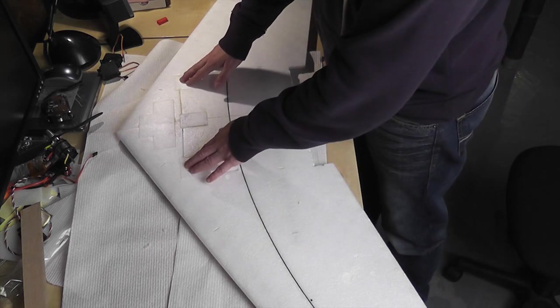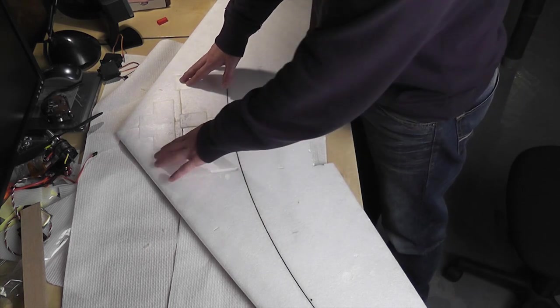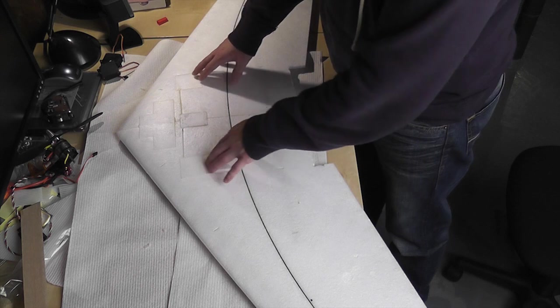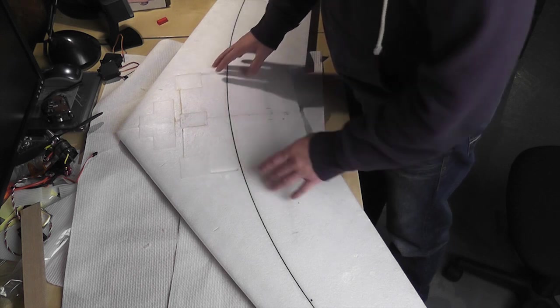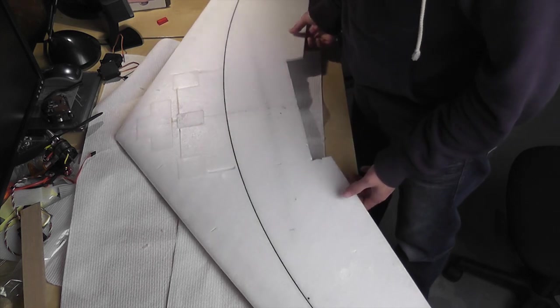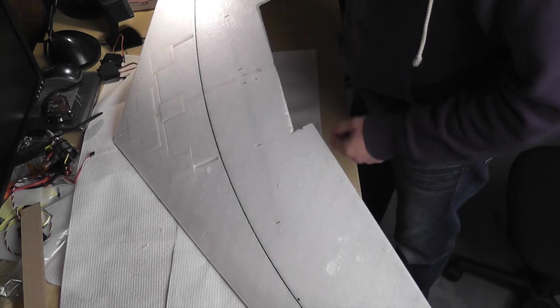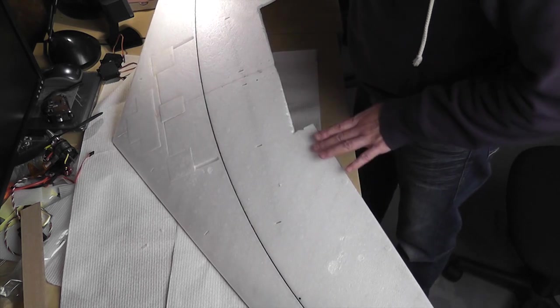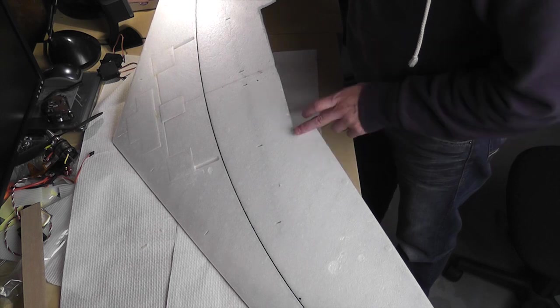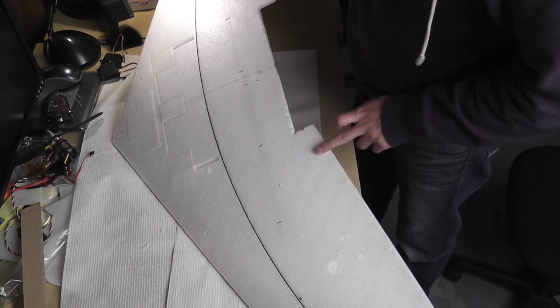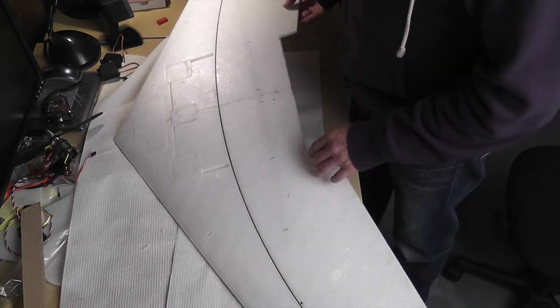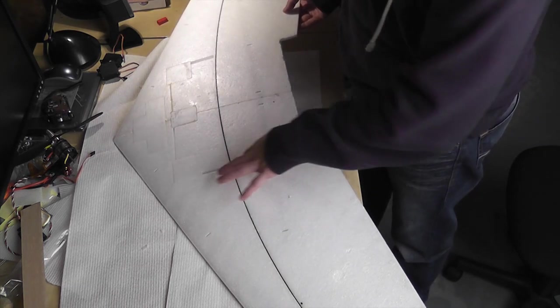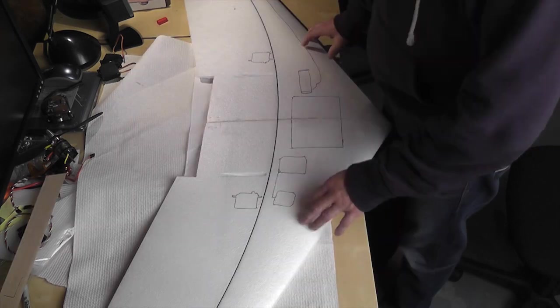I was hoping to use the servo bays that were already created, but it turns out that they're going to be too close to the edge of where the elevon is going to be and I want them to be into the elevon a little bit. The arms are also going to connect from the top instead of through the bottom here.